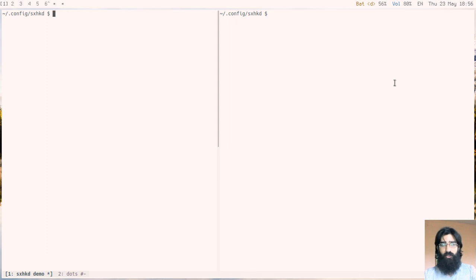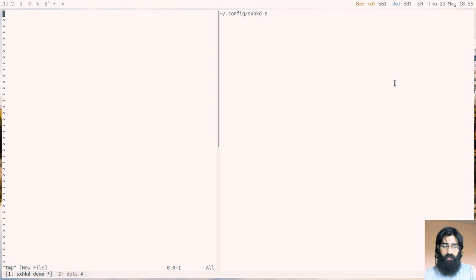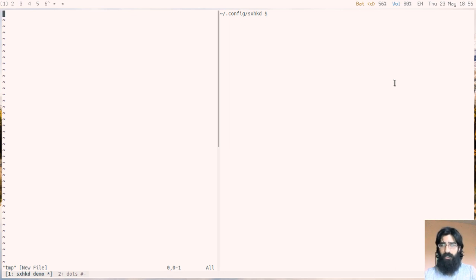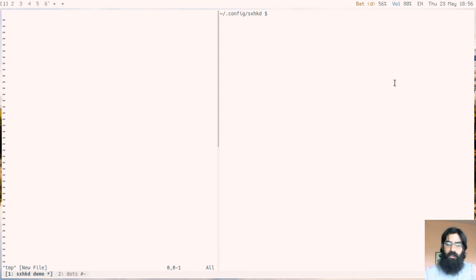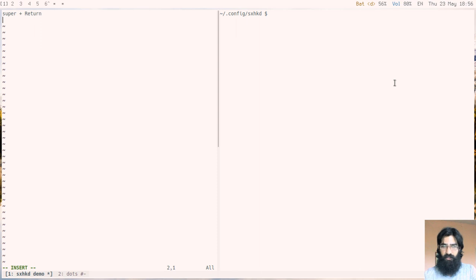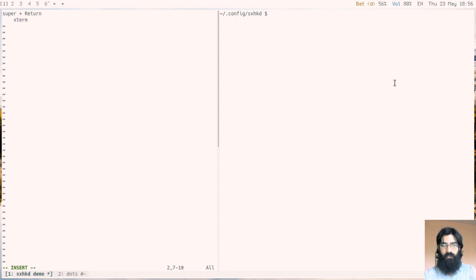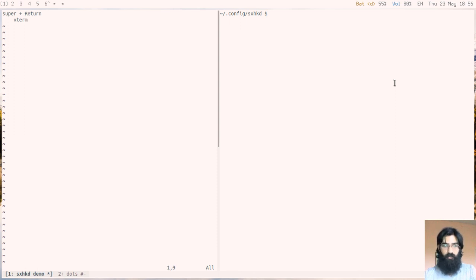I will show you the syntax of SXHKD, how you would assign hotkeys with which you can control the Window Manager as well as spawn other processes and launch different programs. In its simplest form, this is a hotkey. The first line is the key sequence and then the second line, which must start with the tab character or an empty space, is the command that corresponds to it. In this example, super and the return key will spawn an instance of Xterm. This means hold down super and press return and this will launch Xterm.